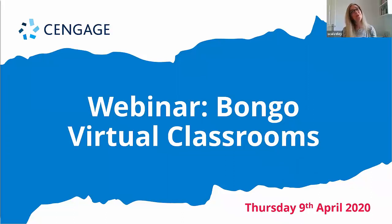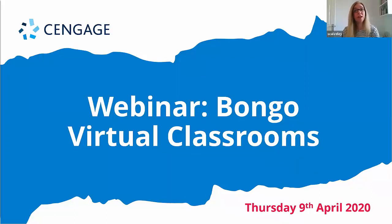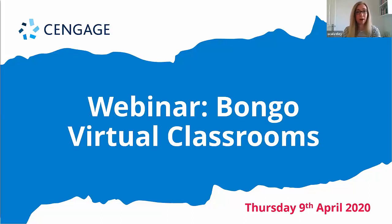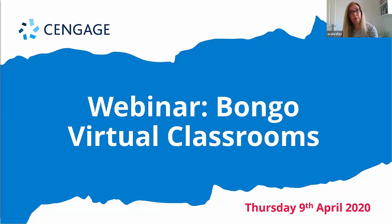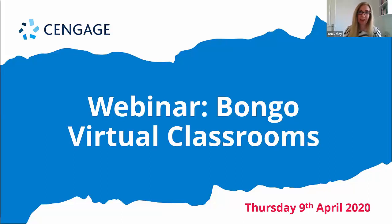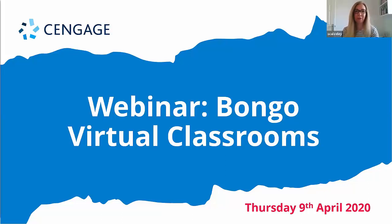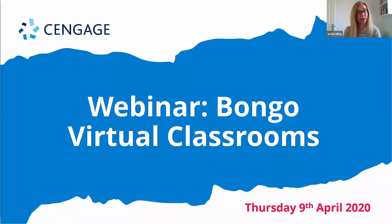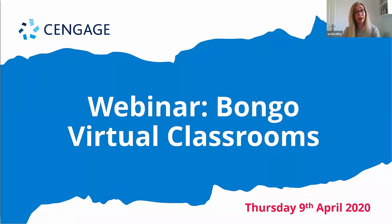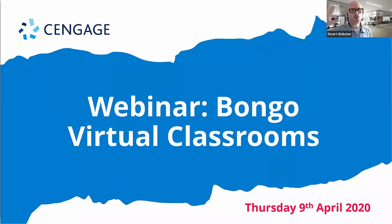Hi everyone and welcome to our training webinar about Bongo, the new video conferencing app within MindTap. I'm Stephanie from the Cengage marketing team and we also have Roxanne on the line. Hi Roxanne. Hi. Hello. And I'm delighted to introduce Stuart Webster, our Digital Solutions Manager, who will be walking you through the app and demoing all the features for us today.